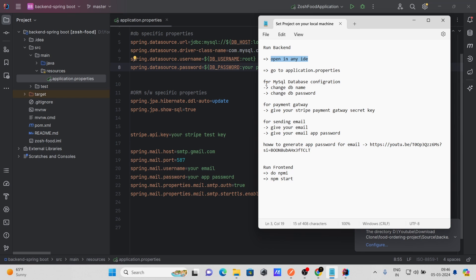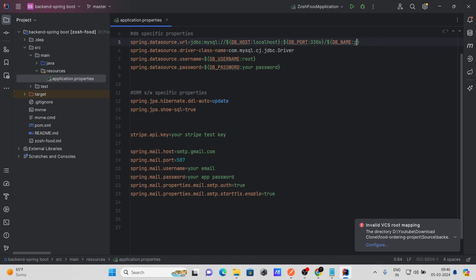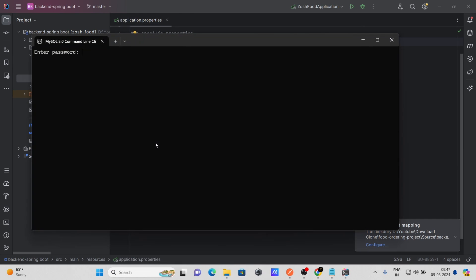The first thing you need to do is change the MySQL database configuration. Change the database name — currently I have 'food_db'. I'm going to give it the name 'food_ordering'. Whatever name you give, make sure you create that database in your MySQL. Let me open the MySQL command line and log in.